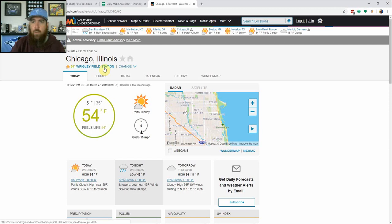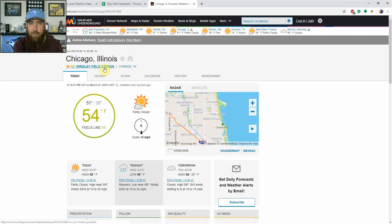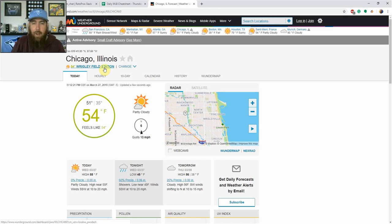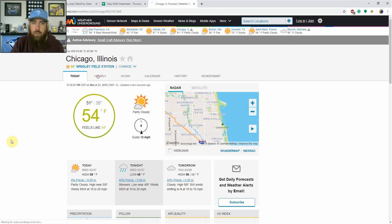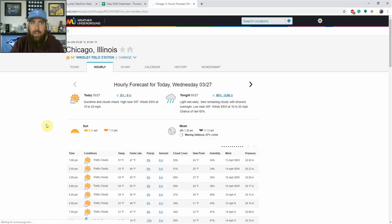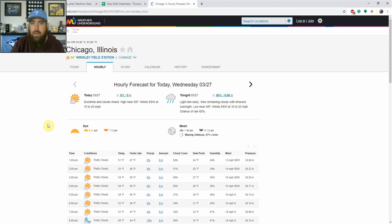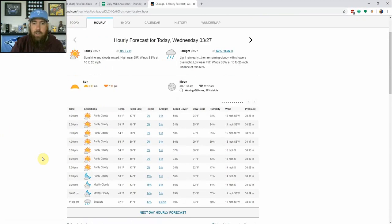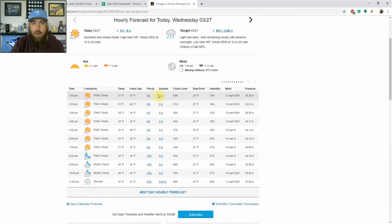it's going to open the Weather Underground link to that Wrigley field station, which just happens to be really close to Wrigley. So a lot of these are very close to the stadium, some of them are a few blocks away. But for the most part, it's going to give you the most accurate weather forecast from Weather Underground, which I really love. It's a free service. So what I usually do here is go look at the hourly,